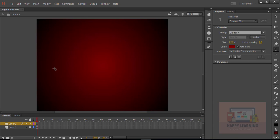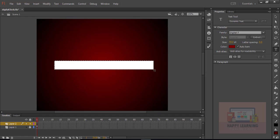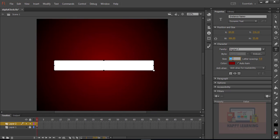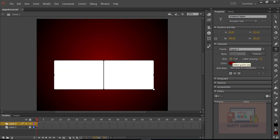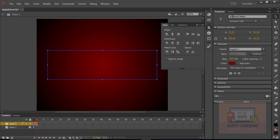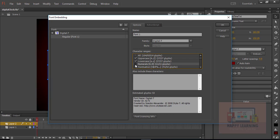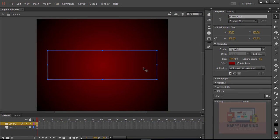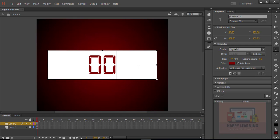We require one text object which is supposed to be dynamic. Let's change the font size and adjust the size of the text object on the stage. Let us place it at the center of the stage and apply the instance name 'glow_time_txt'. We just need to embed the font — click on Embed from the property panel, choose the options, and click OK.